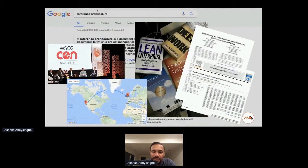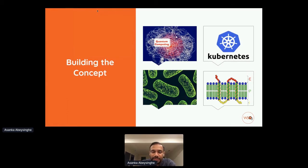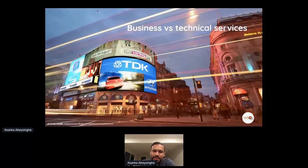We started fresh, reading books and research papers, and also talked to many WSO2 customers and the architecture community. We narrowed our research to four key areas: content computing, Kubernetes — which offered a great set of distributed architecture features — biology and system biology, and business and technical services concepts.